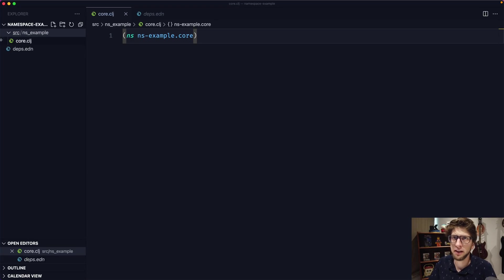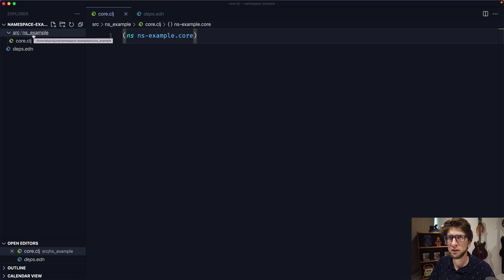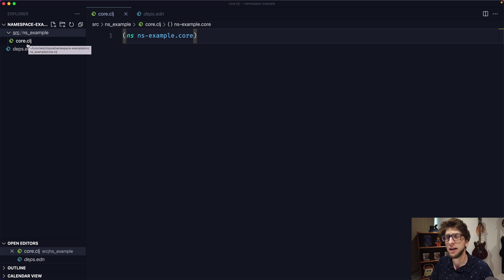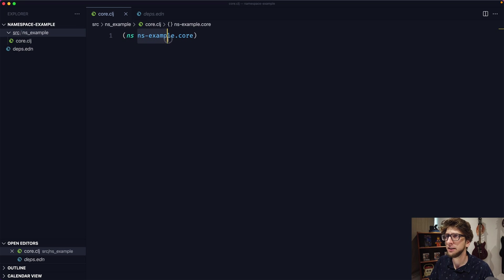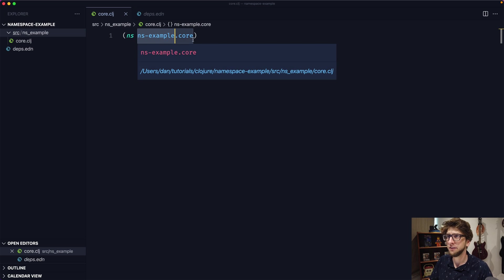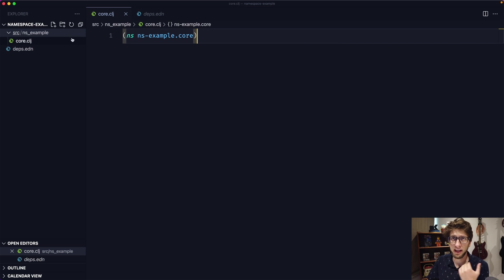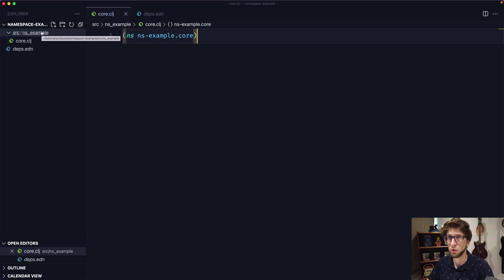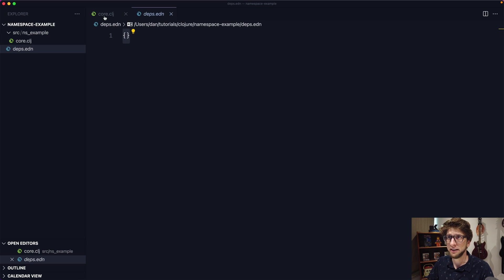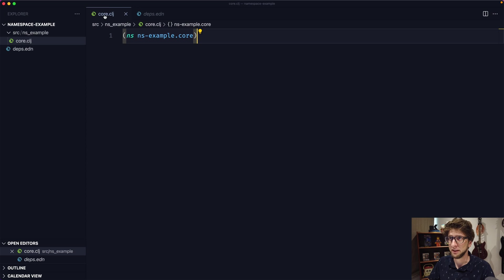I have a blank project here. I've got a source folder, inside of that I've got another folder called ns_example, and inside of that I've got a core.clj file. Keep in mind that the namespace names — in this case ns-example — have hyphens, and the folder names have to match up using underscores. I also have a deps.edn file with a blank map in it.